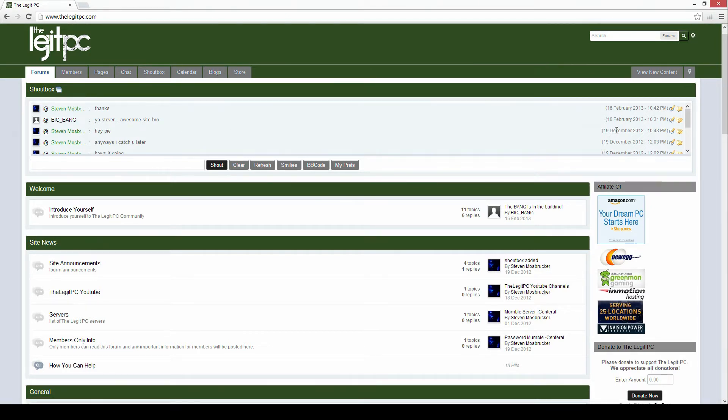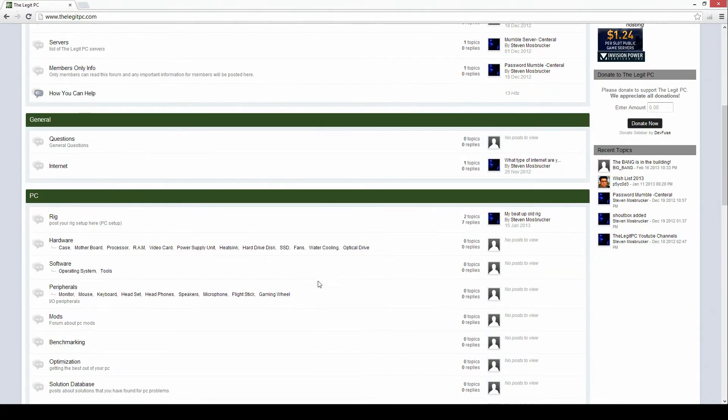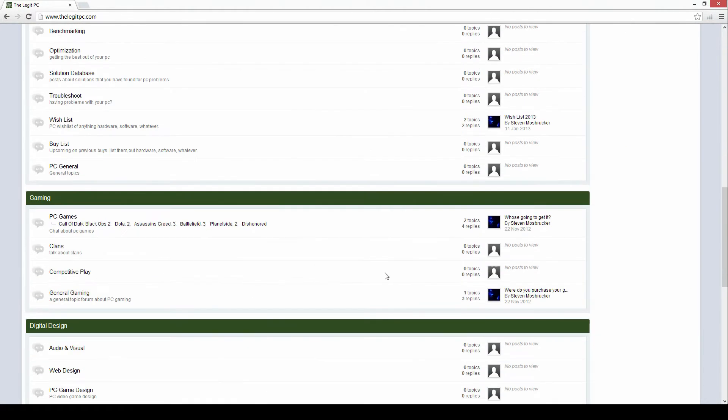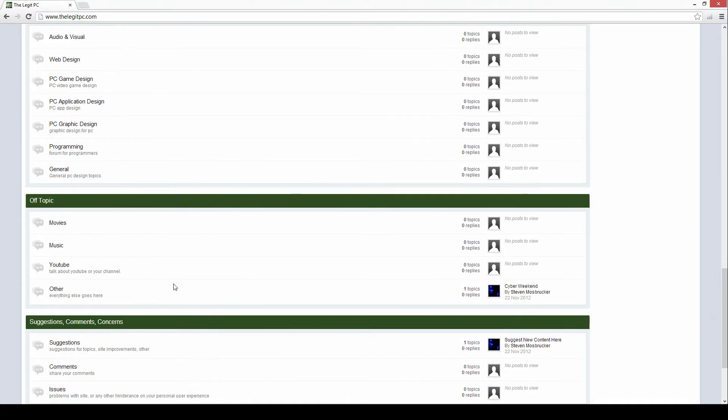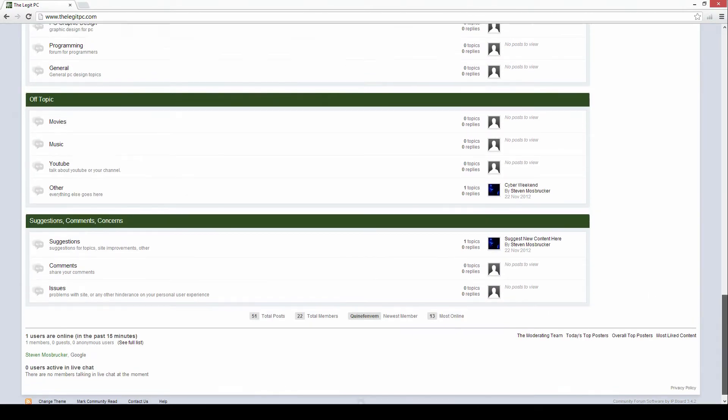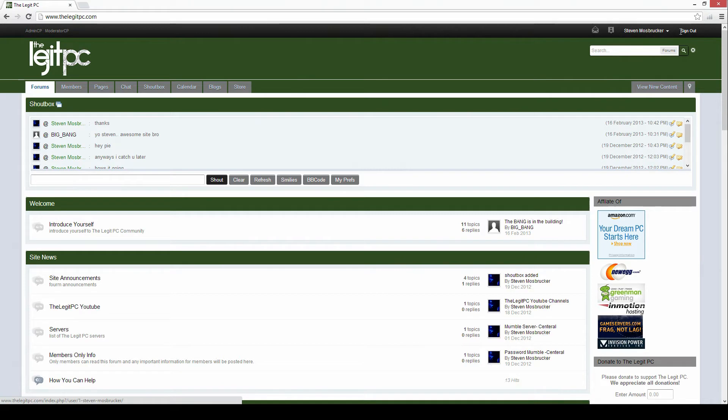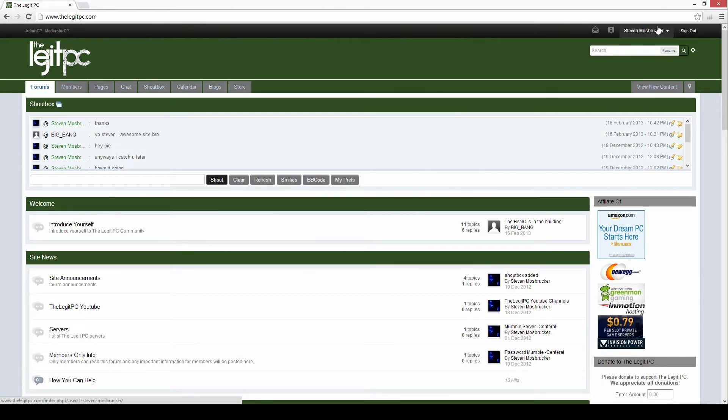So up here at the top I got the shout box. I got the basic forum here with the different topics, and at the top here you'll be able to sign in and here's the sign out.